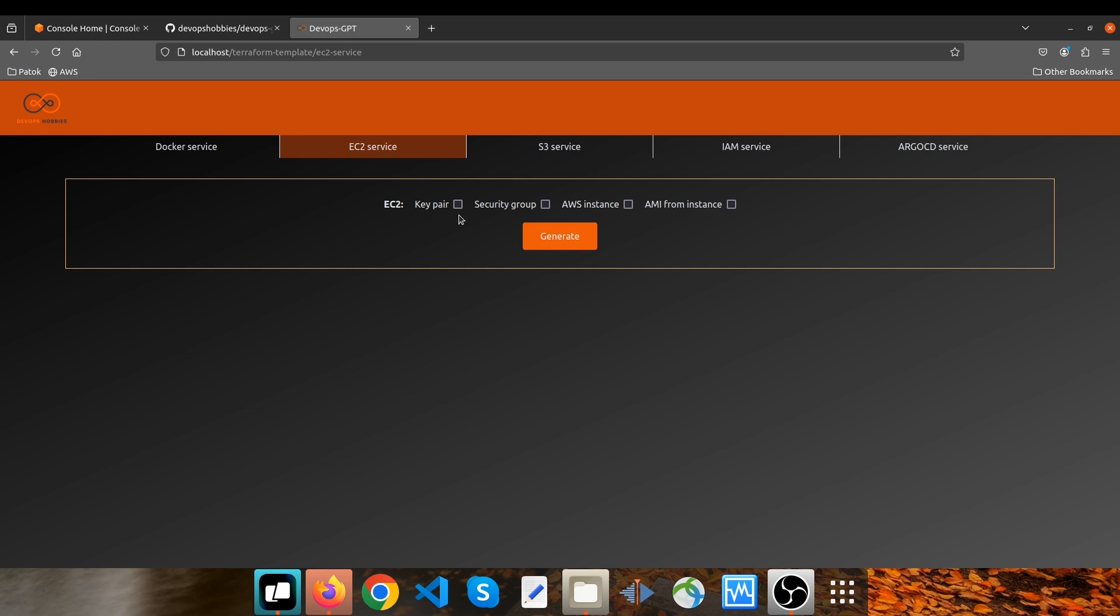For this example, I just click on security group and AWS instance to be included within my setup. So now I click on the generate button.